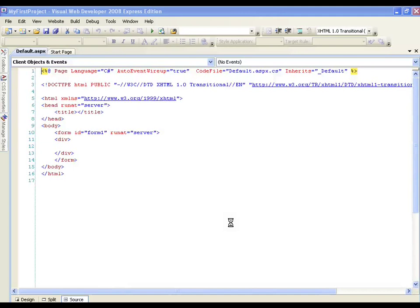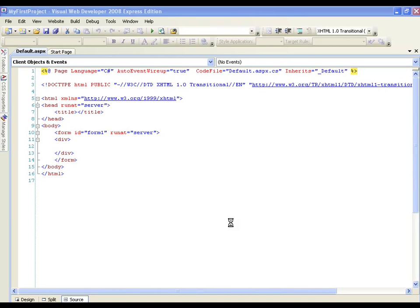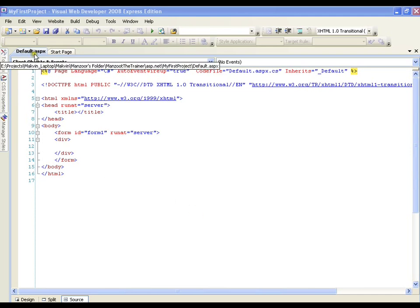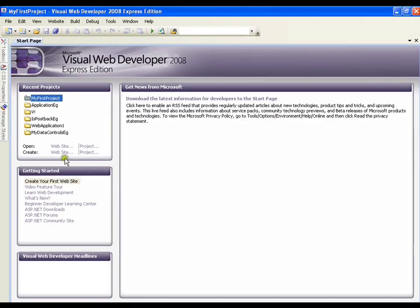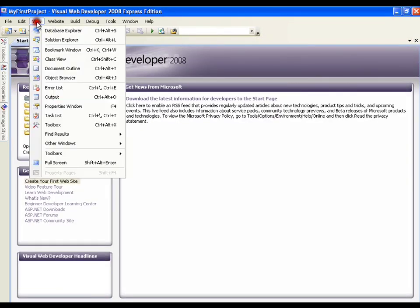Let's have a quick walkthrough on all the windows that we have in our Visual Web Developer and all the files that we get by default, all the folders that we get by default. You might have seen default.aspx page here. I will just close this. I will go for View and Solution Explorer.